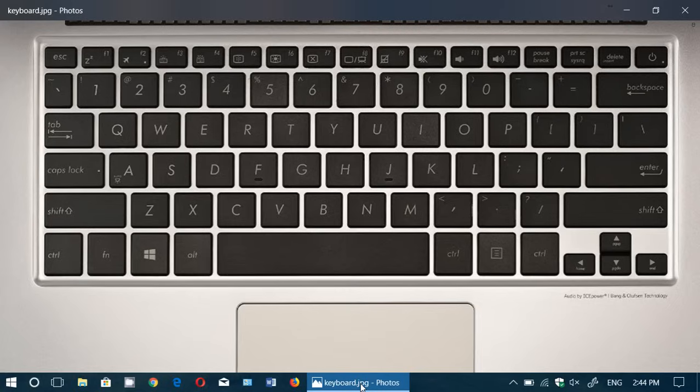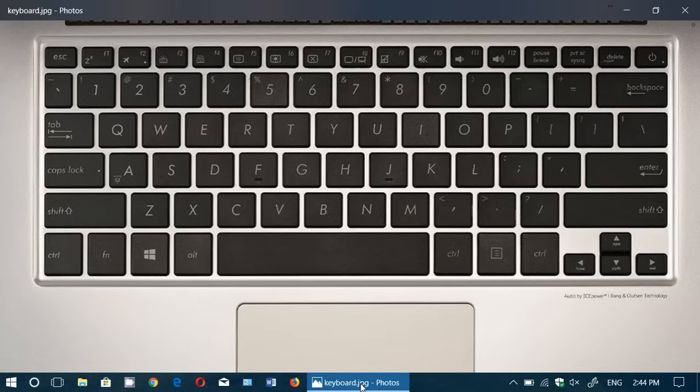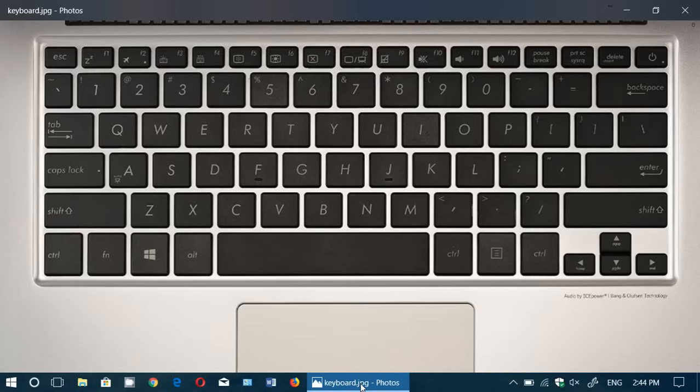On a laptop keyboard your keys do a lot more than just type letters and numbers. They also have tons of functionalities and it's very surprising how people don't use them or don't even know they exist. As a tech guy I've seen that over the years. Most of you out there have no idea what these keys do.